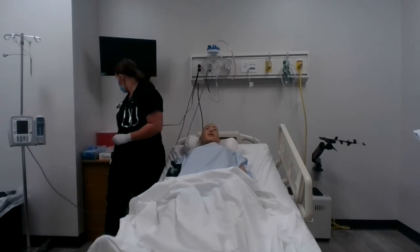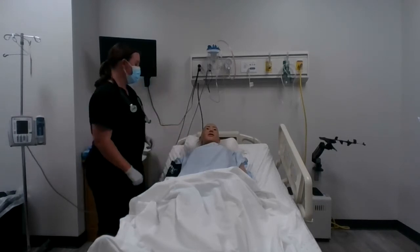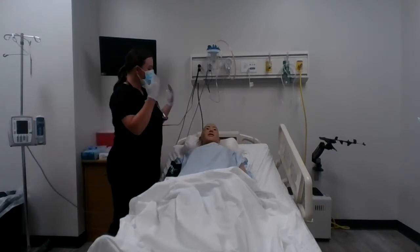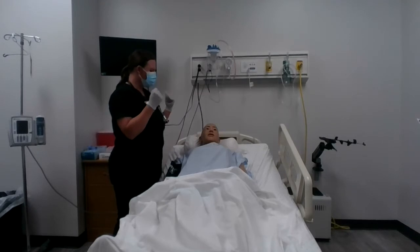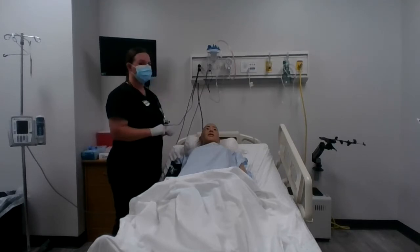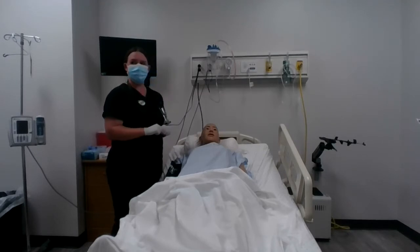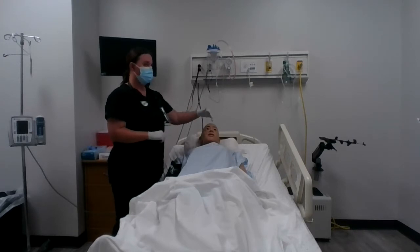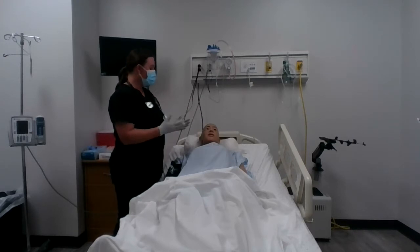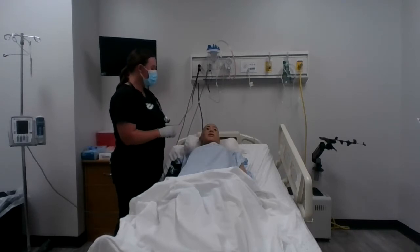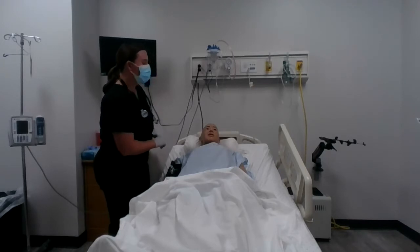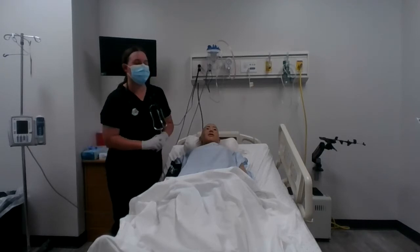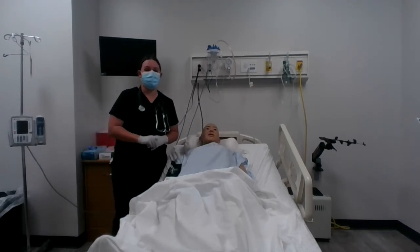Assess for facial symmetry. Have the patient smile, frown, wrinkle their forehead, and puff out their cheeks. This is cranial nerve seven, facial. I'm going to have you smile, frown, puff out your cheeks — I'm testing cranial nerve number seven, the facial nerve, and looking for symmetry.